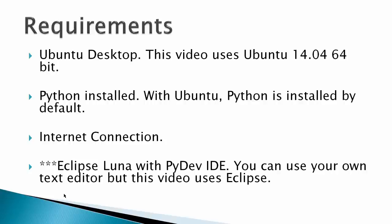Requirements: Ubuntu Desktop, this video uses Ubuntu 14.04 64-bit, Python installed.